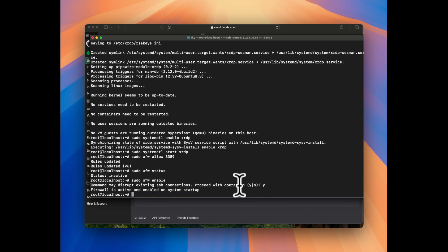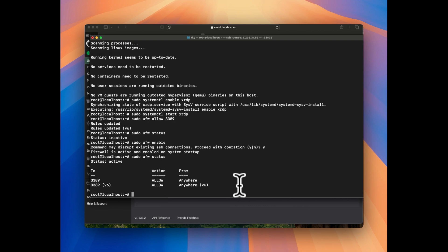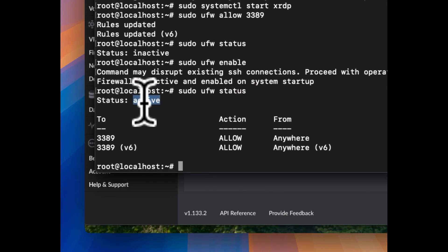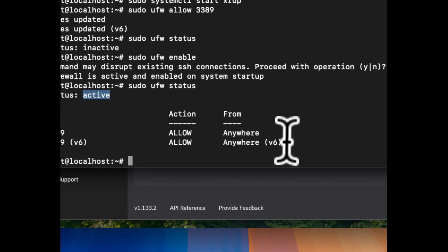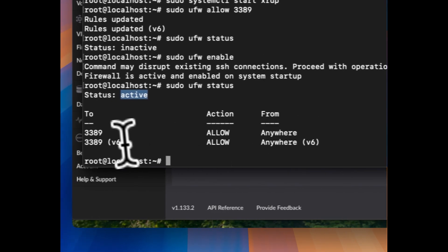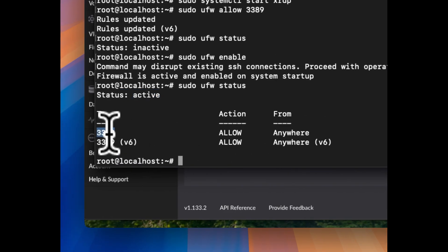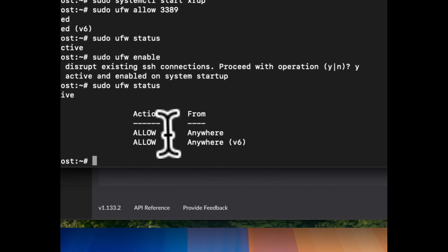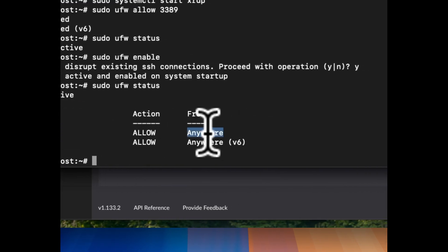If it is showing you inactive status, please run one command which is sudo ufw enable, enter and then say yes. So now it says firewall is active and enabled on system startup. And now if we check the status again, this time it is going to show you the status is active. Here we can see the status is active as well as it is showing you the details like the port 3389 is allowed from anywhere.